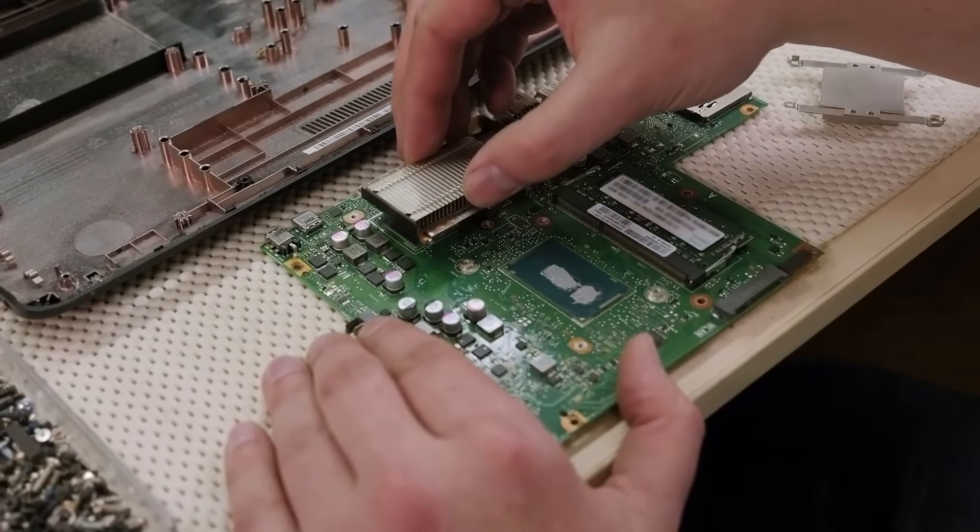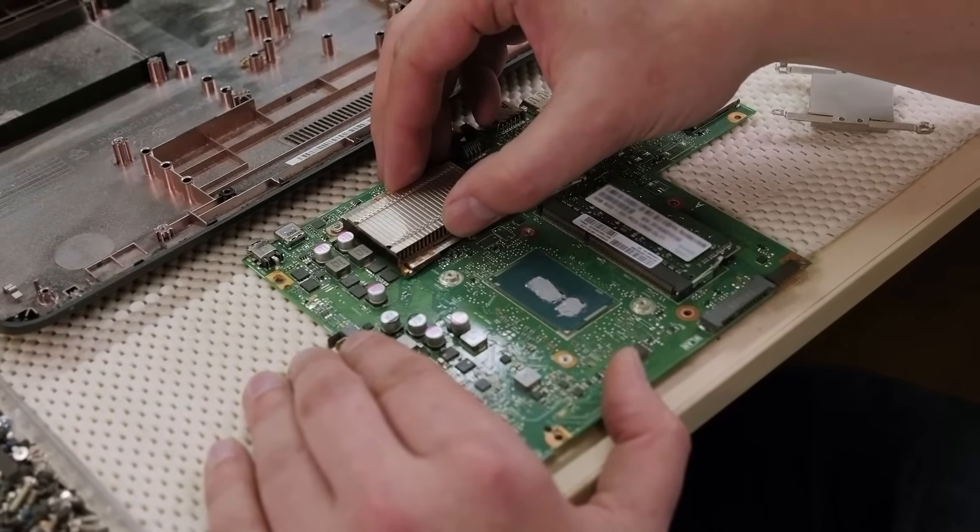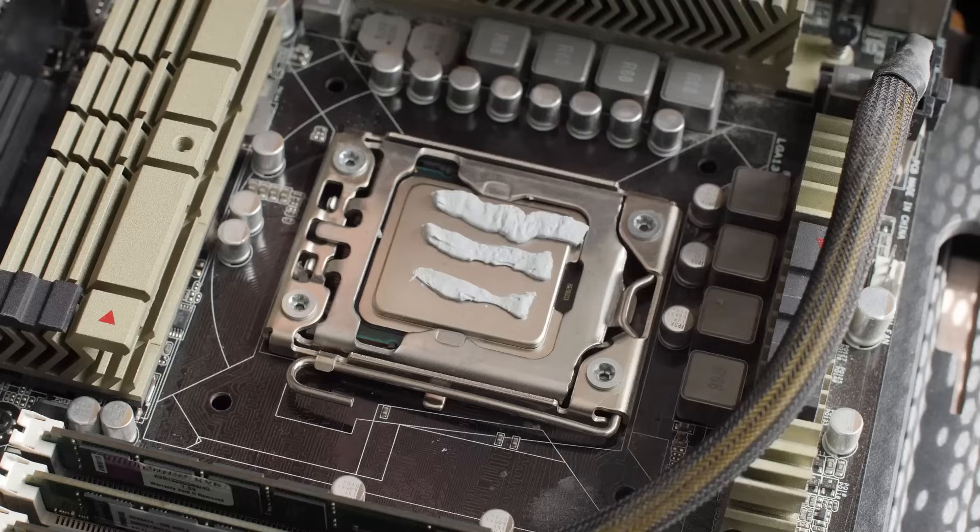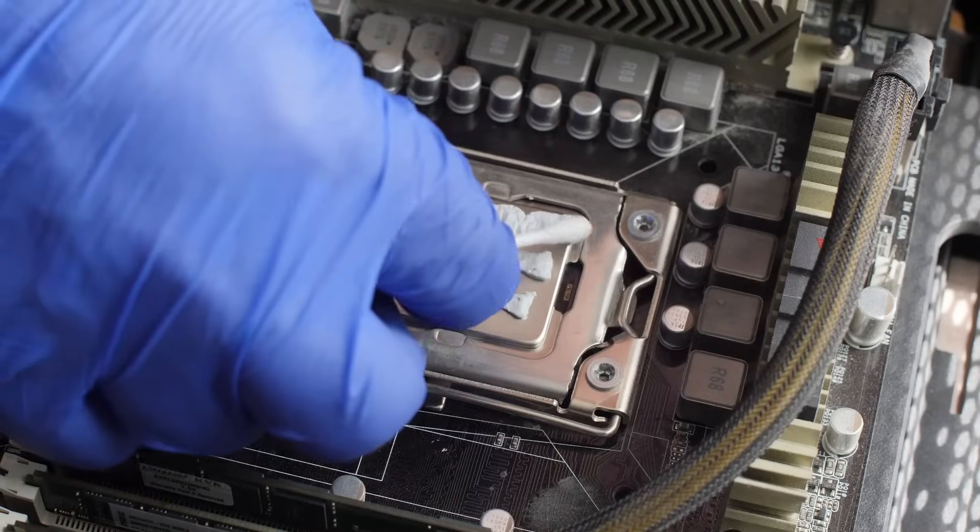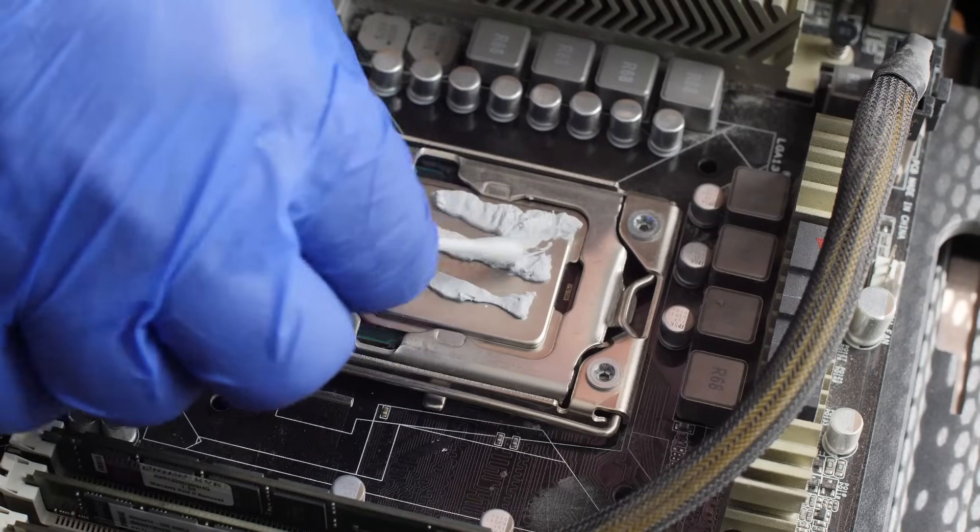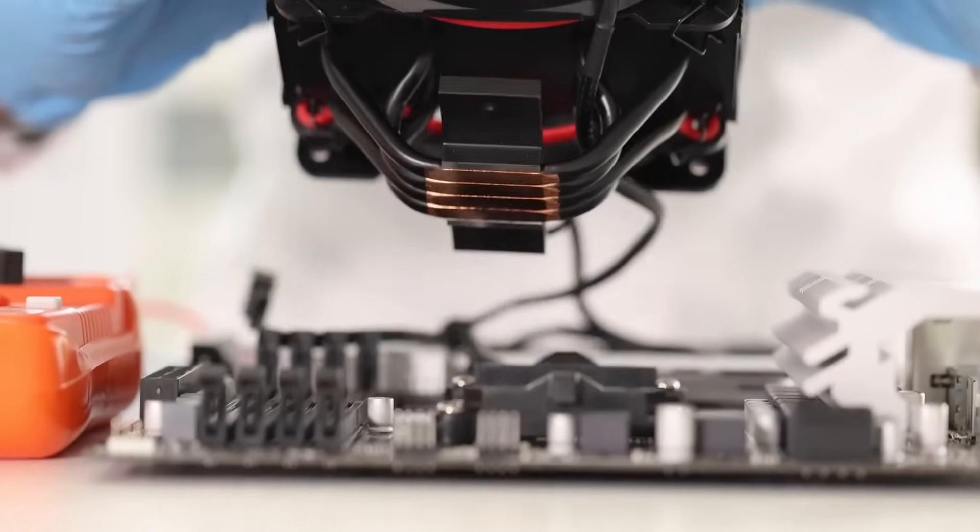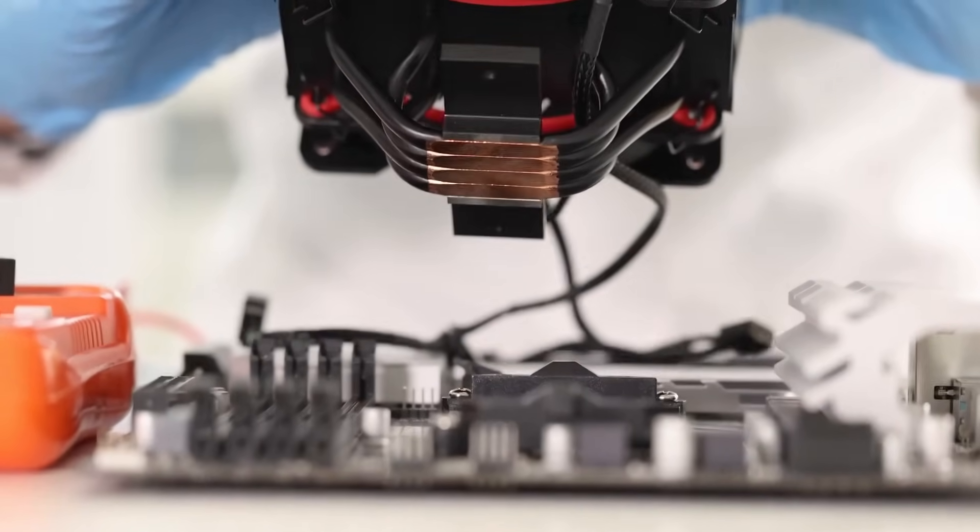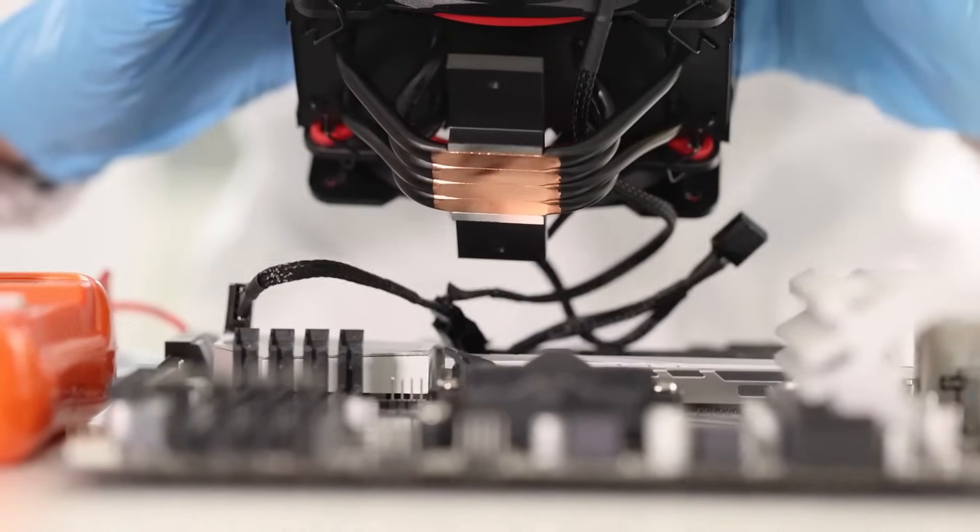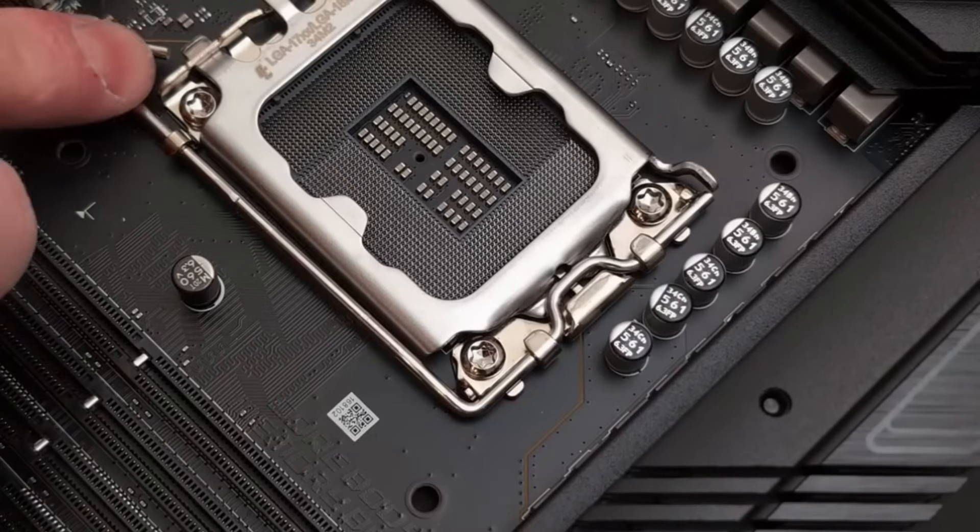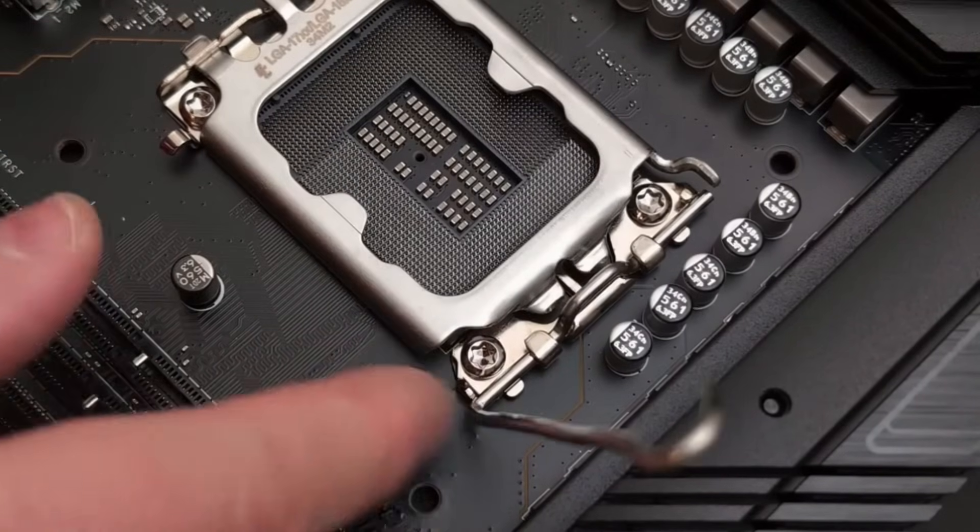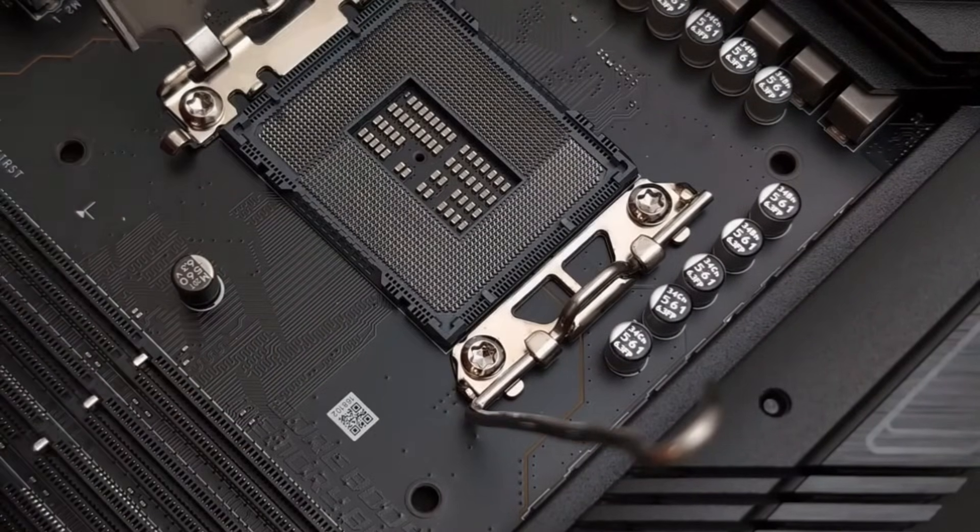Gently lower the heat sink onto the CPU, being careful not to press down too hard. You should feel the heat sink making contact with the thermal paste and settling into place. Now, secure the heat sink to the motherboard using the provided clips or screws. Ensure it's firmly attached, but avoid over-tightening, as this could damage the motherboard.